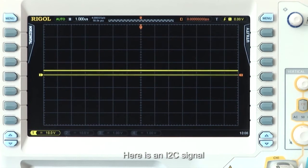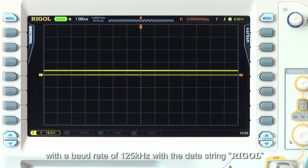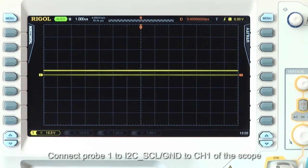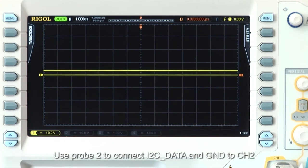Here is an I2C signal with a baud rate of 125 kHz and the data string REGAL. Now let's use a REGAL oscilloscope to trigger and decode the incoming signal. Connect probe 1 to the I2C source clock and ground to channel 1 of the oscilloscope. Use probe 2 to connect I2C data and ground to channel 2 of the oscilloscope.